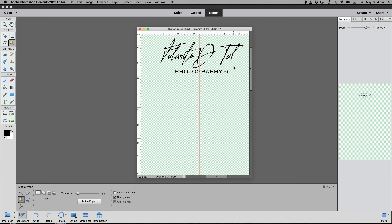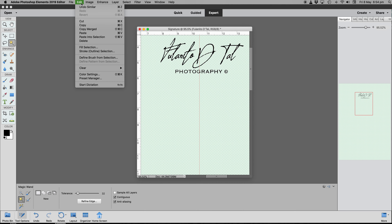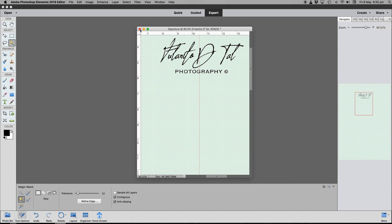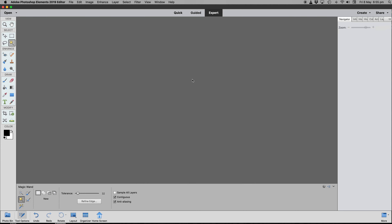Nothing else is selected. Now press Command/Control C to copy. Then go to Edit in the menu and click 'Define Brush from Selection'. Click once, and that's it. Name the brush 'Signature Copyright'. Click OK and that is how you create a custom brush. Switch this file off — we'll never need it again, so don't save it.